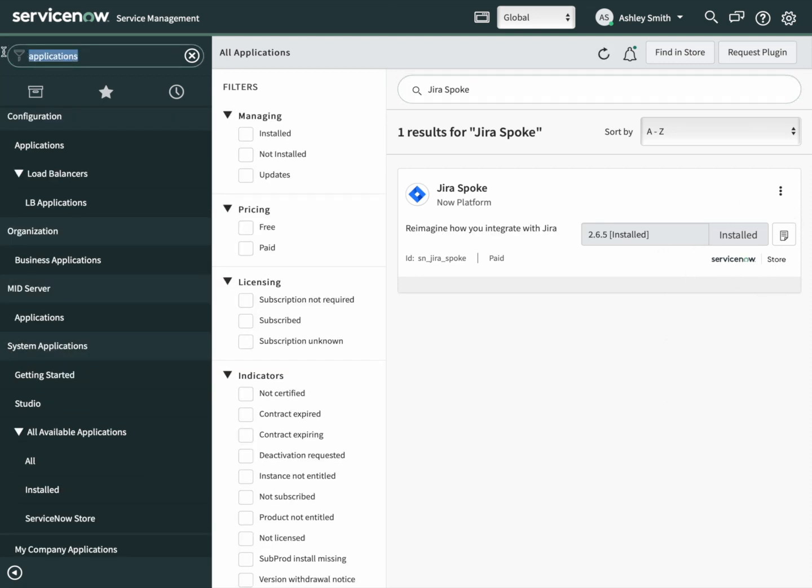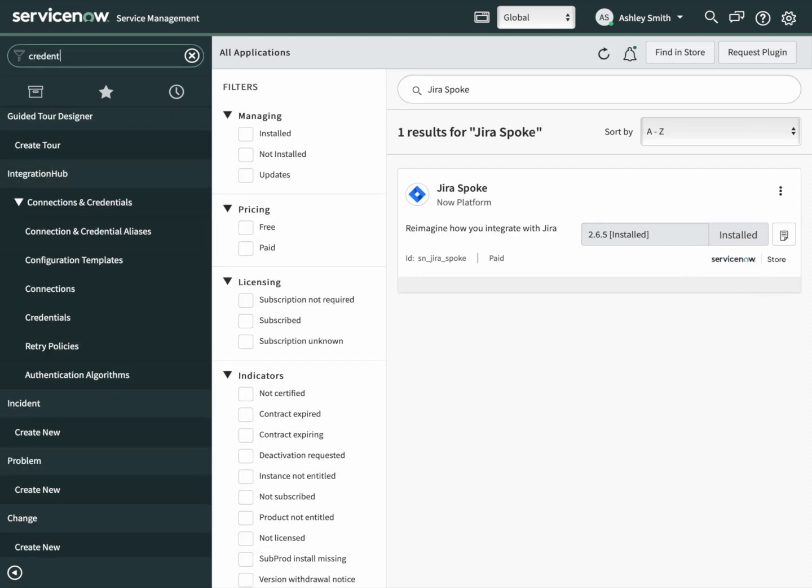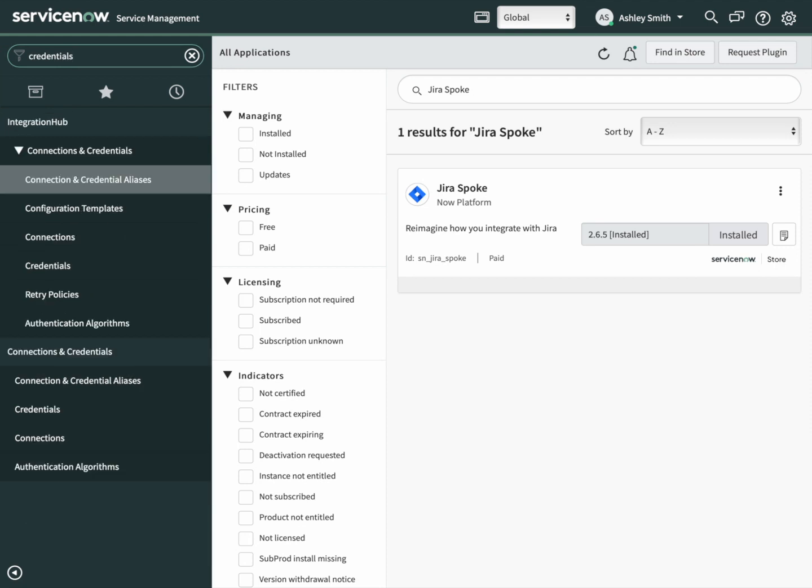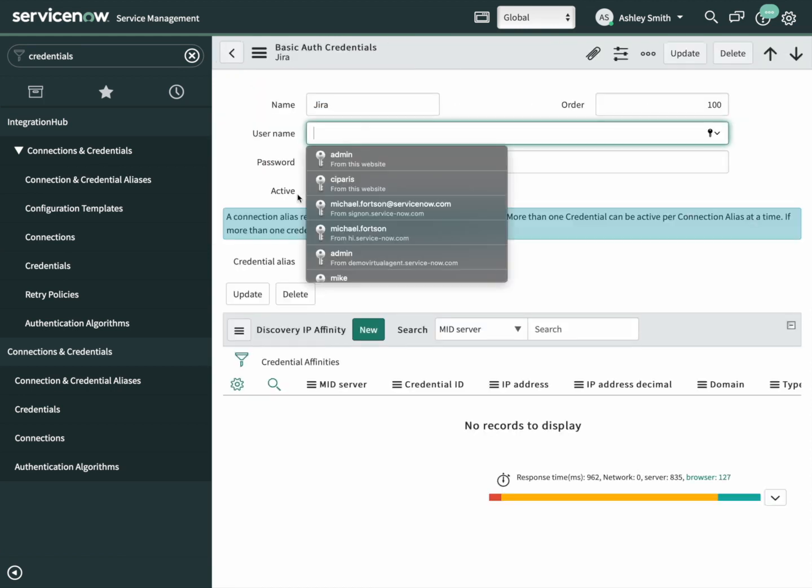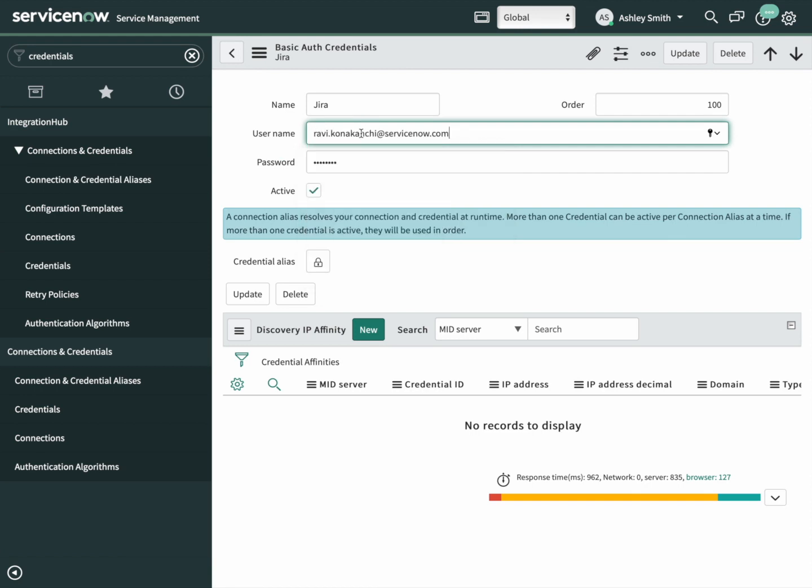Now the spoke is installed. Next up, we need to create a credential so that we can connect to Jira. Go ahead and click on credentials. There is the Jira entry that was created by our spoke. Let's put in a username. It says password, but we actually want to use an API token.